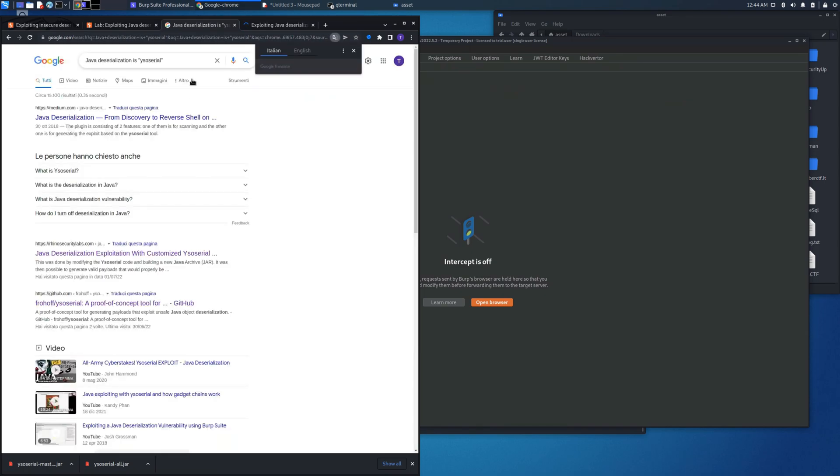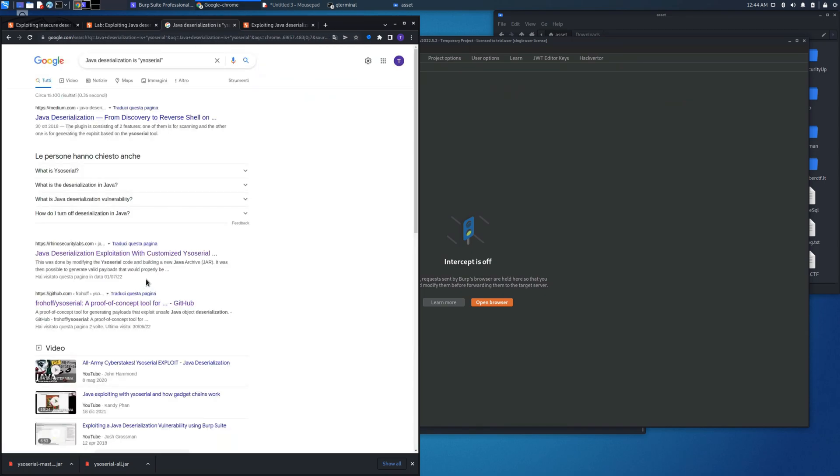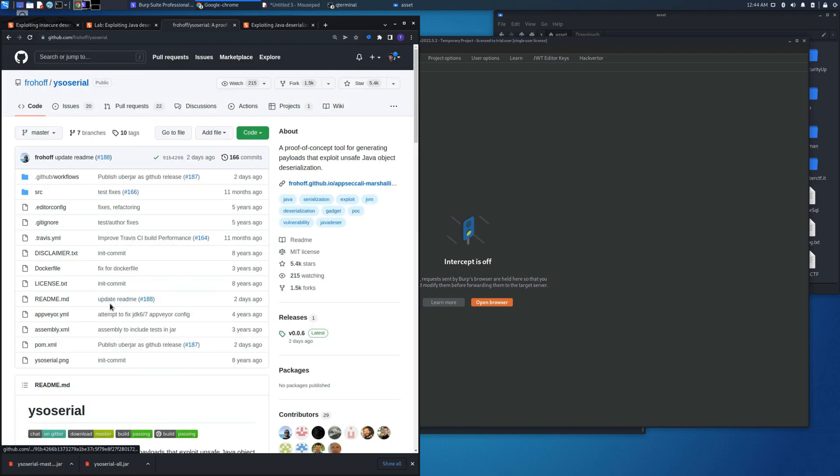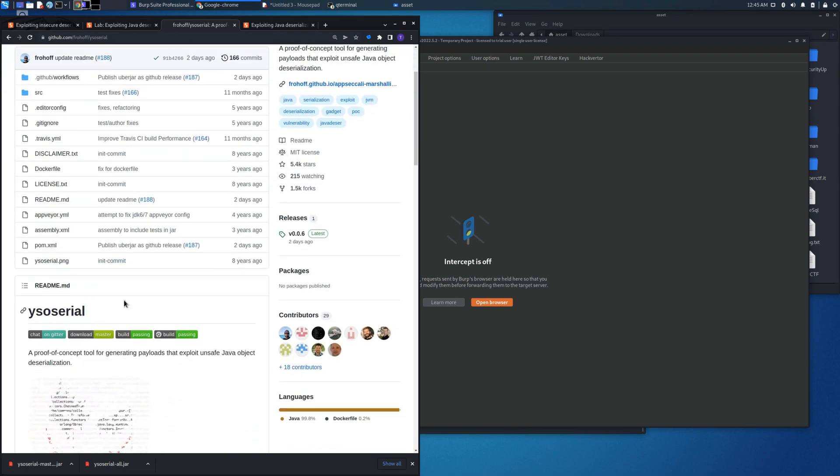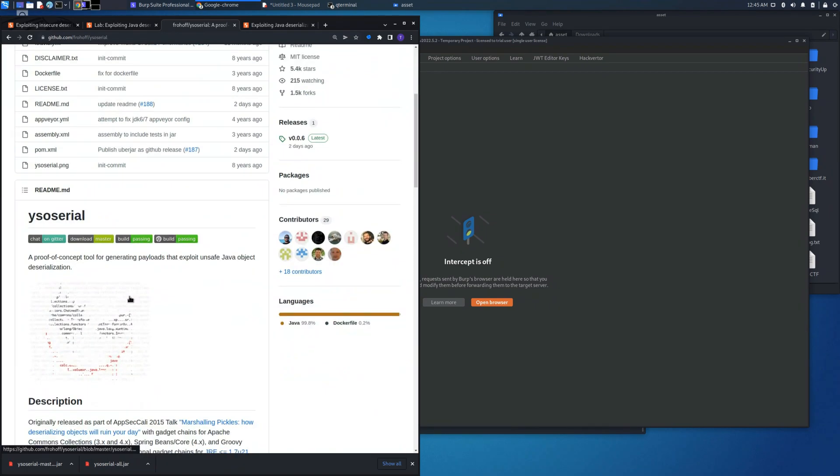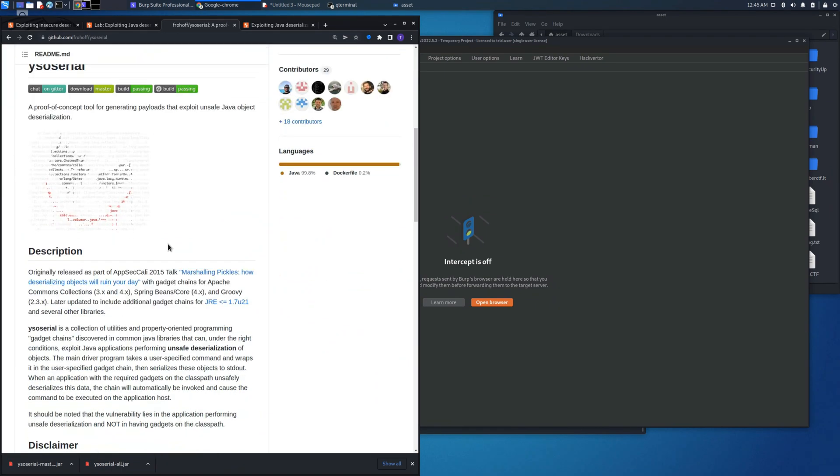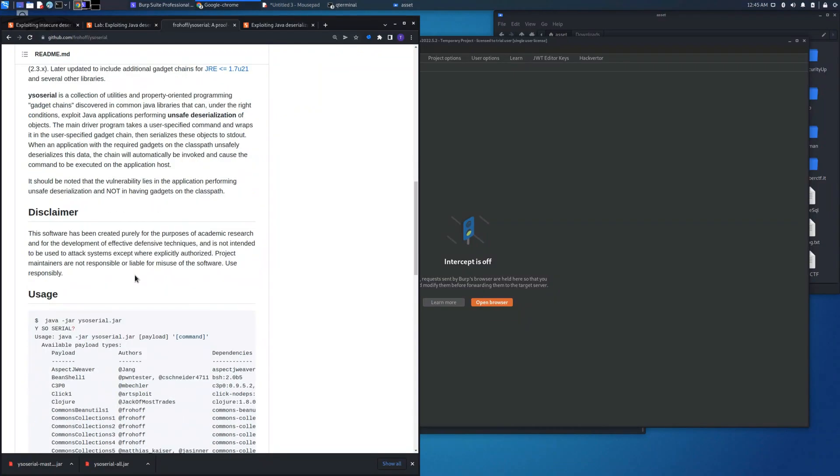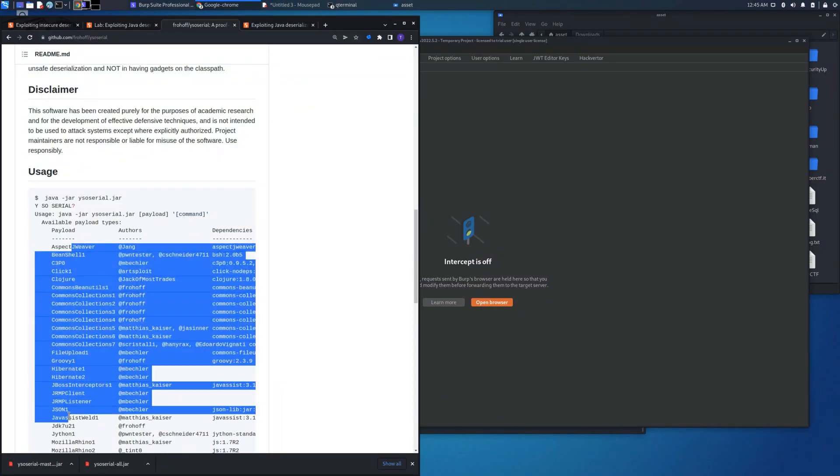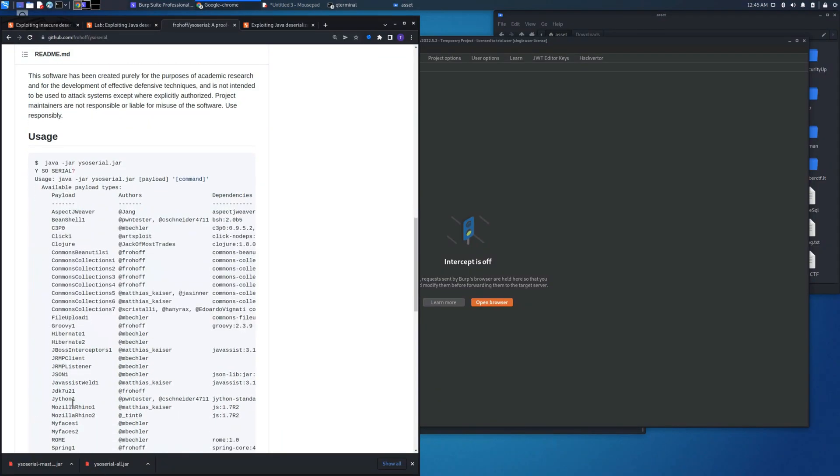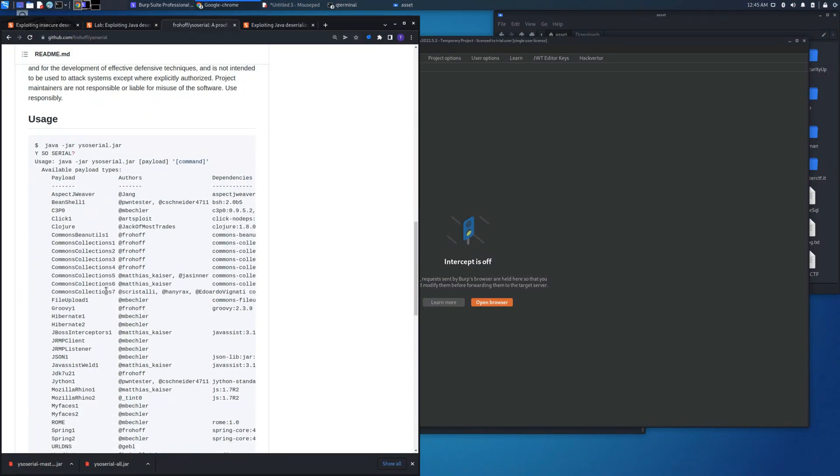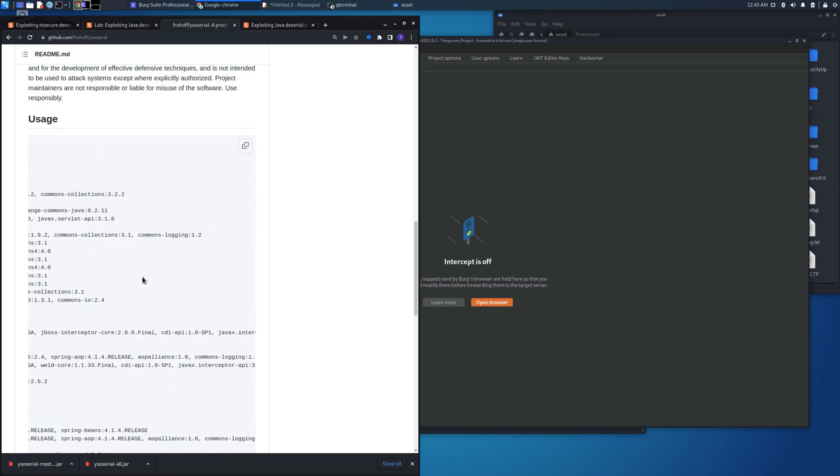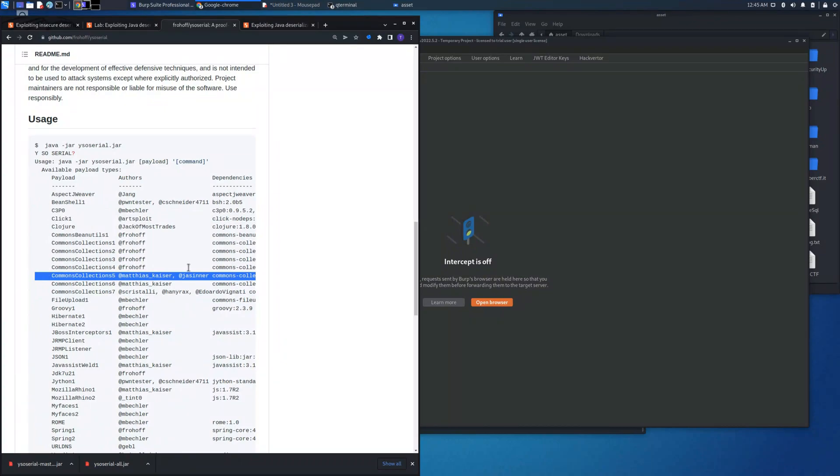But if we search also Java deserialization ysoserial we will find the GitHub repository made by various contributors which will allow us to create this gadget chain. As you can see the main command is java -jar ysoserial.jar and we need to place one of the payloads.